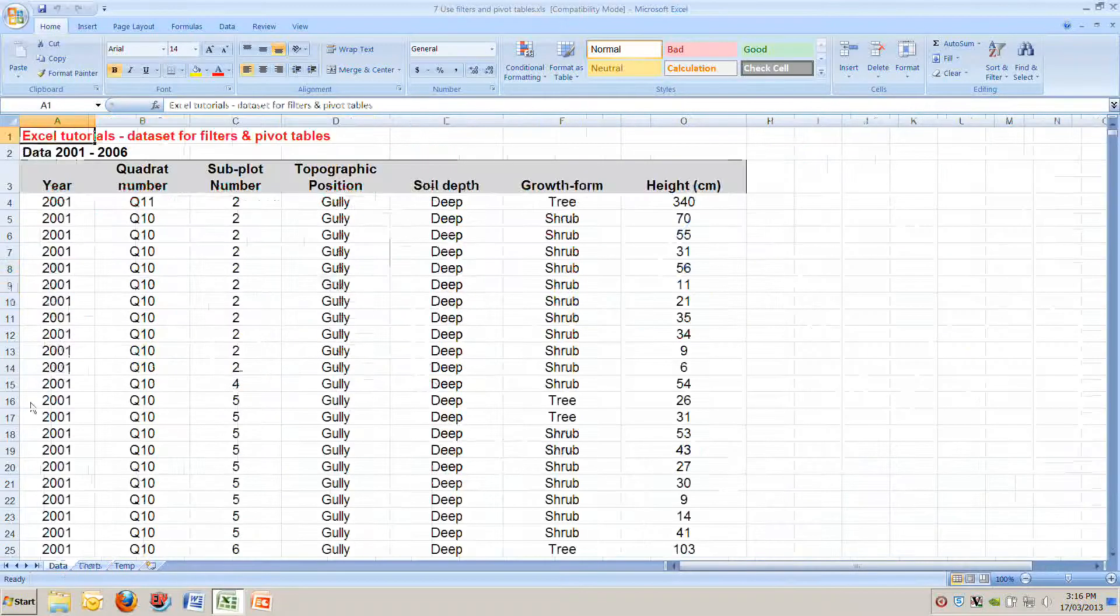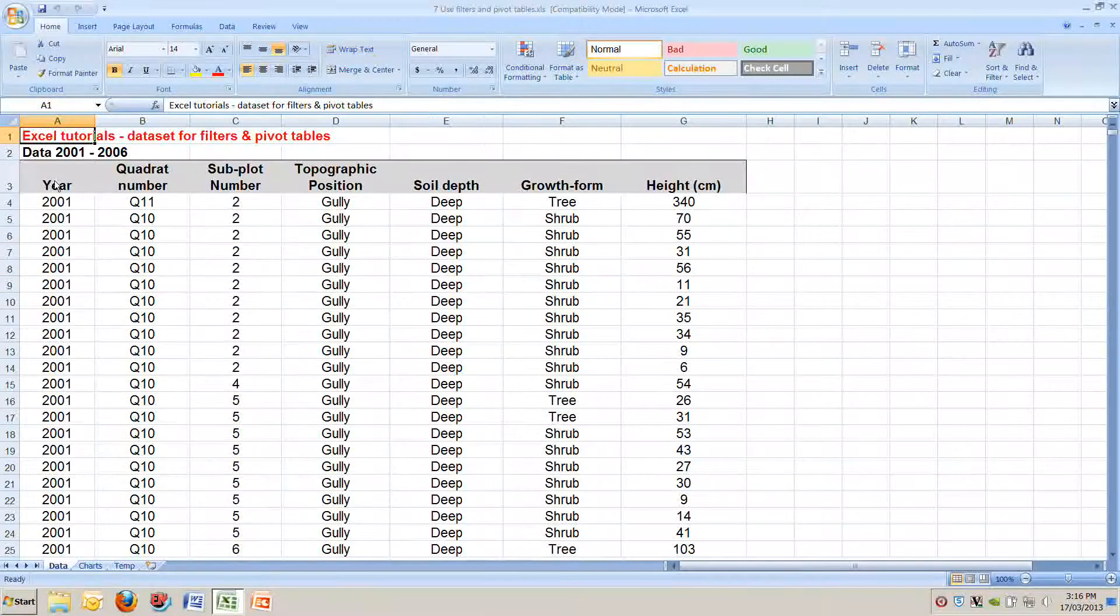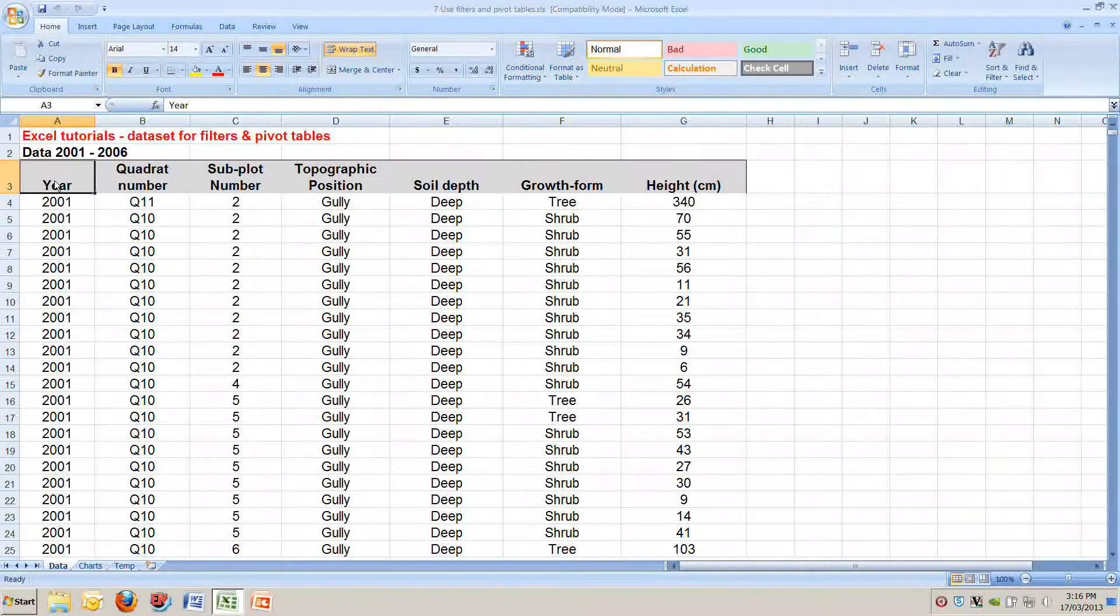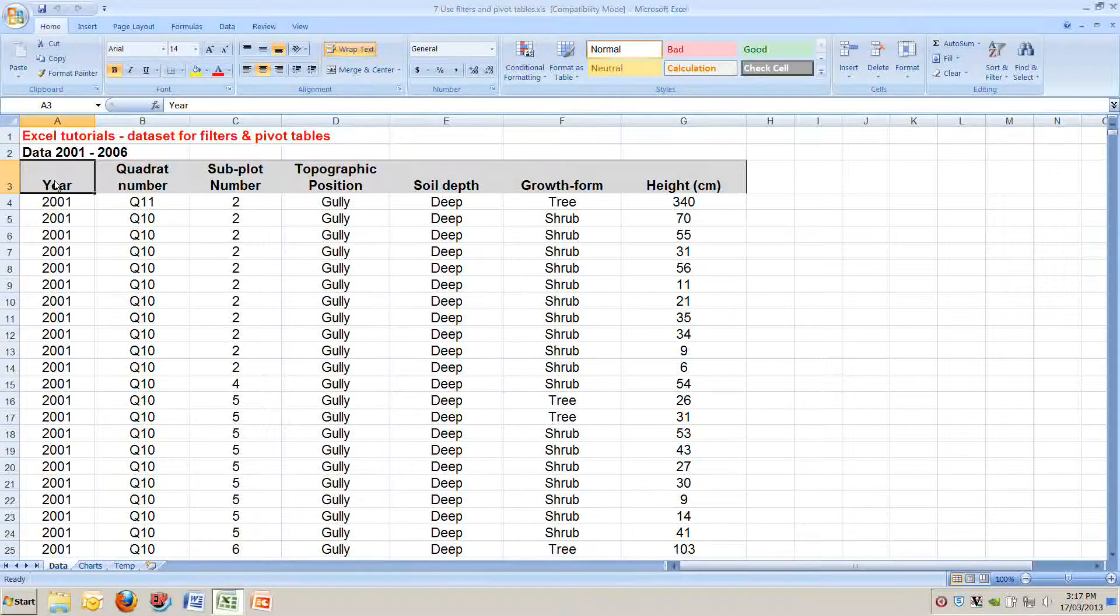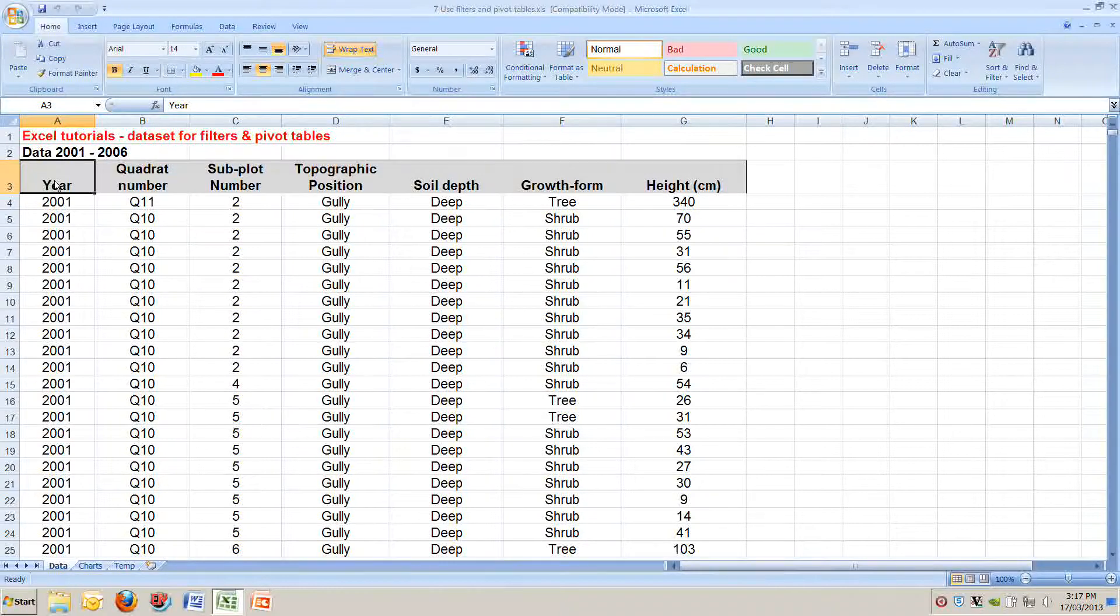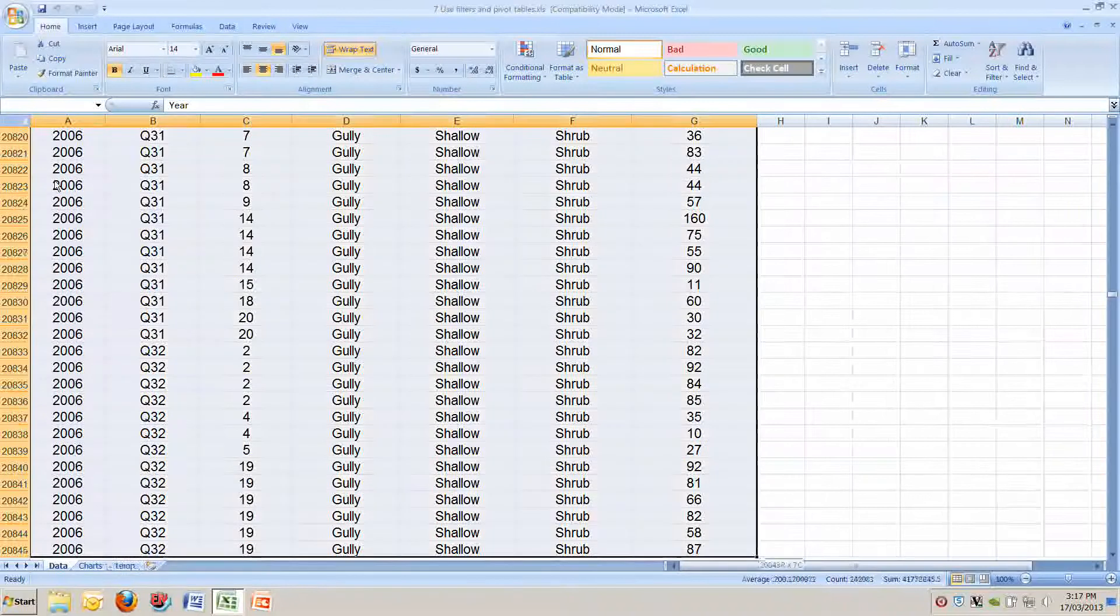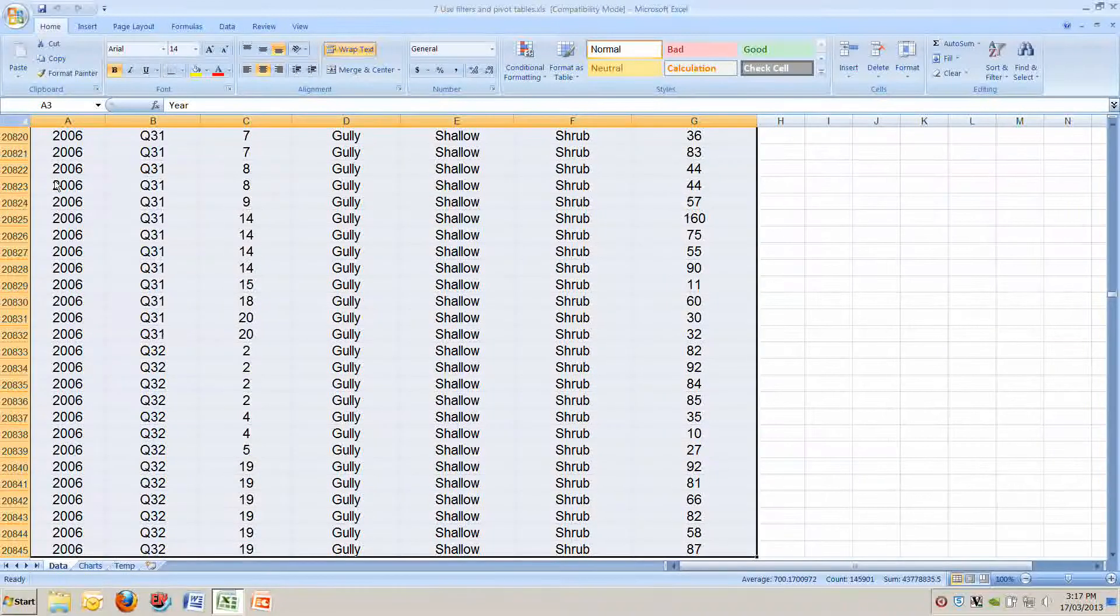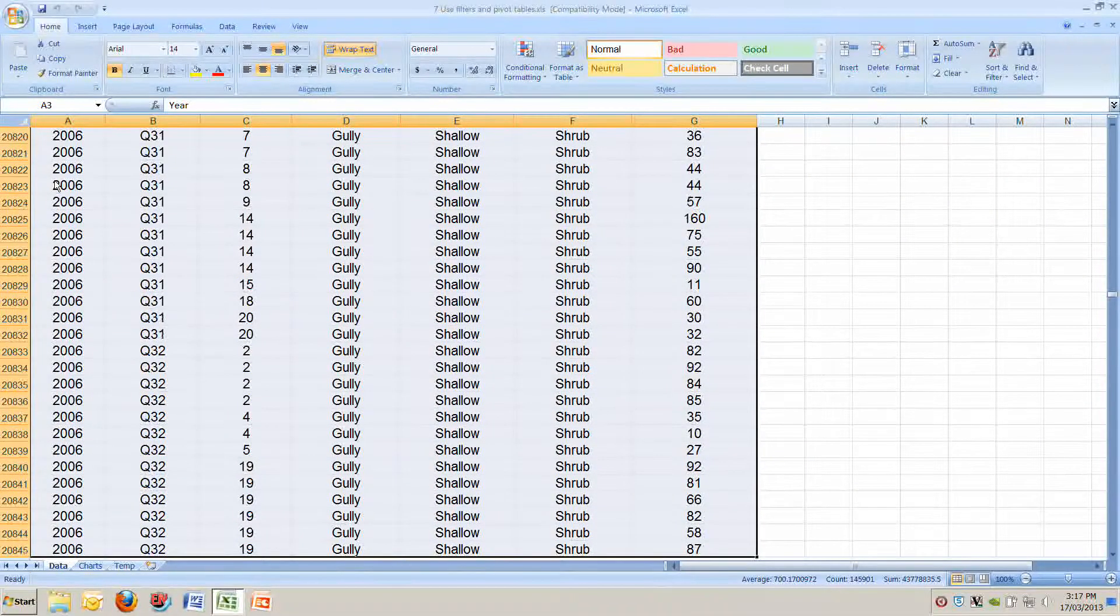Let's move back to the data tab. The first step in using a pivot table is simply to highlight the entire data table you're interested in. So we'll move to the first cell at A3, push SHIFT CTRL DOWN ARROW SHIFT CTRL RIGHT ARROW and we've now highlighted the entire table.